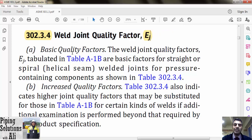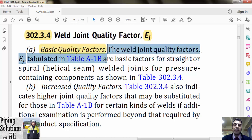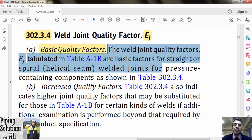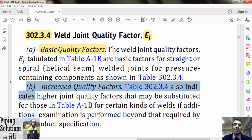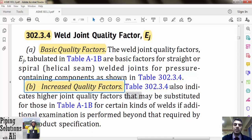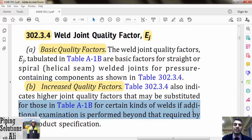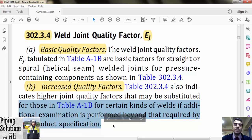Basic quality factors: the weld joint quality factors Ej tabulated in Table A-1b are basic factors for a straight or spiral helical seam welded joint for pressure-containing components, as shown in Table 302.3.4. Increased quality factors: Table 302.3.4 also indicates higher joint quality factors that may be substituted for those in Table A-1b for certain kinds of welds if additional examination is performed beyond that required by the product specification.